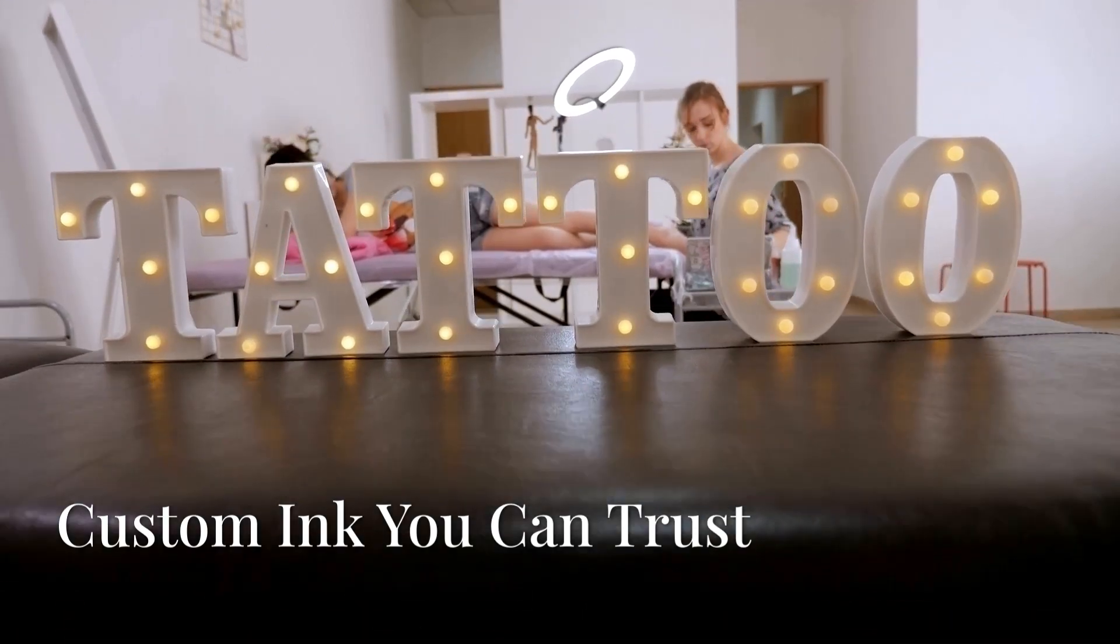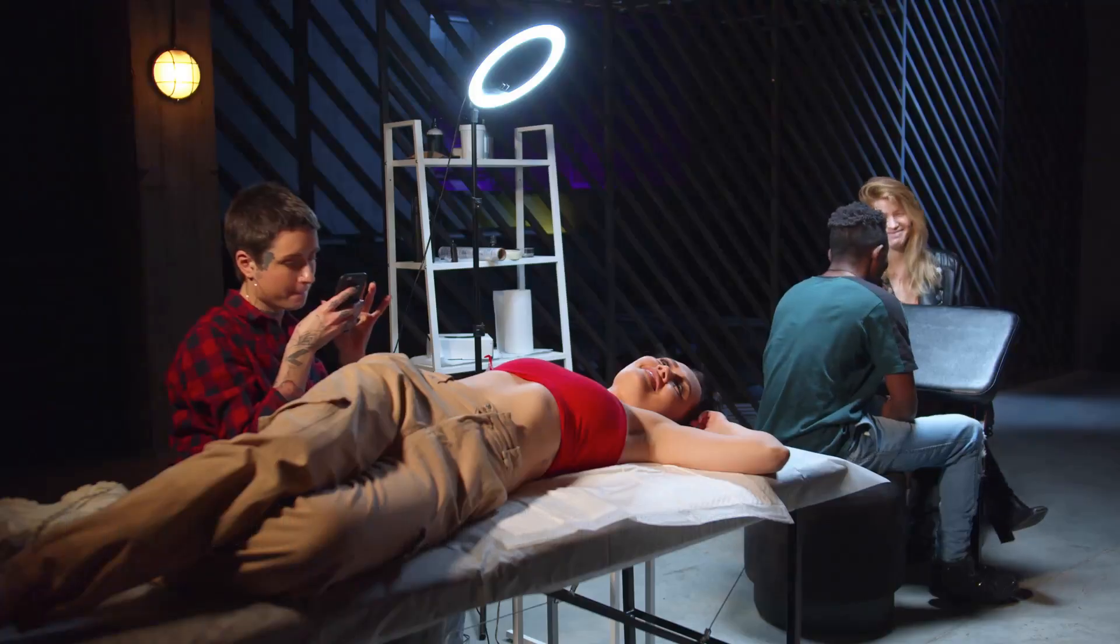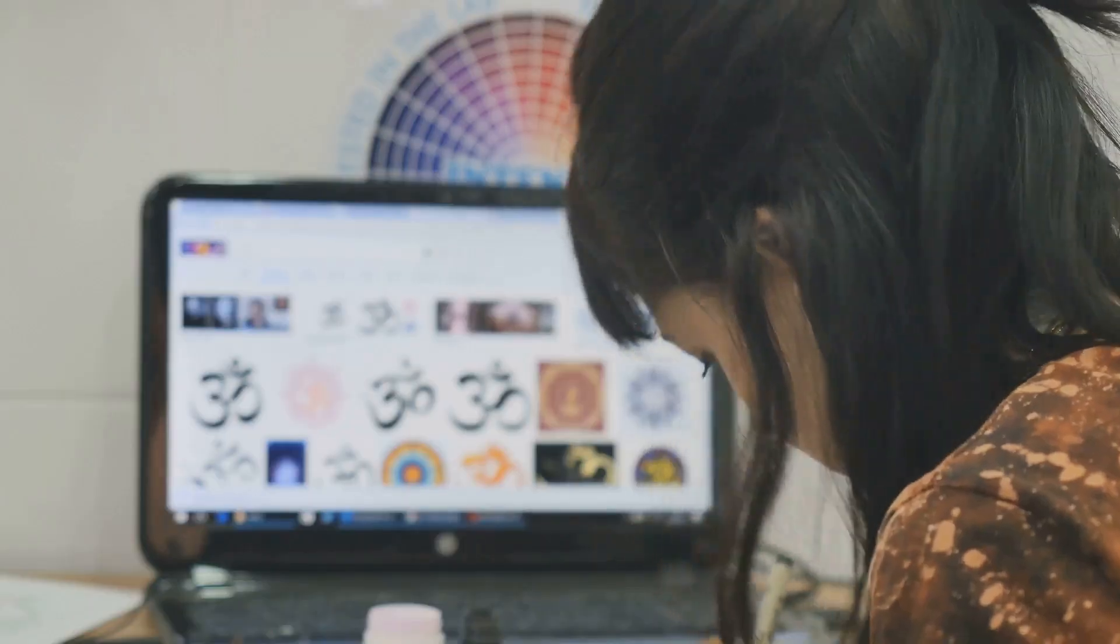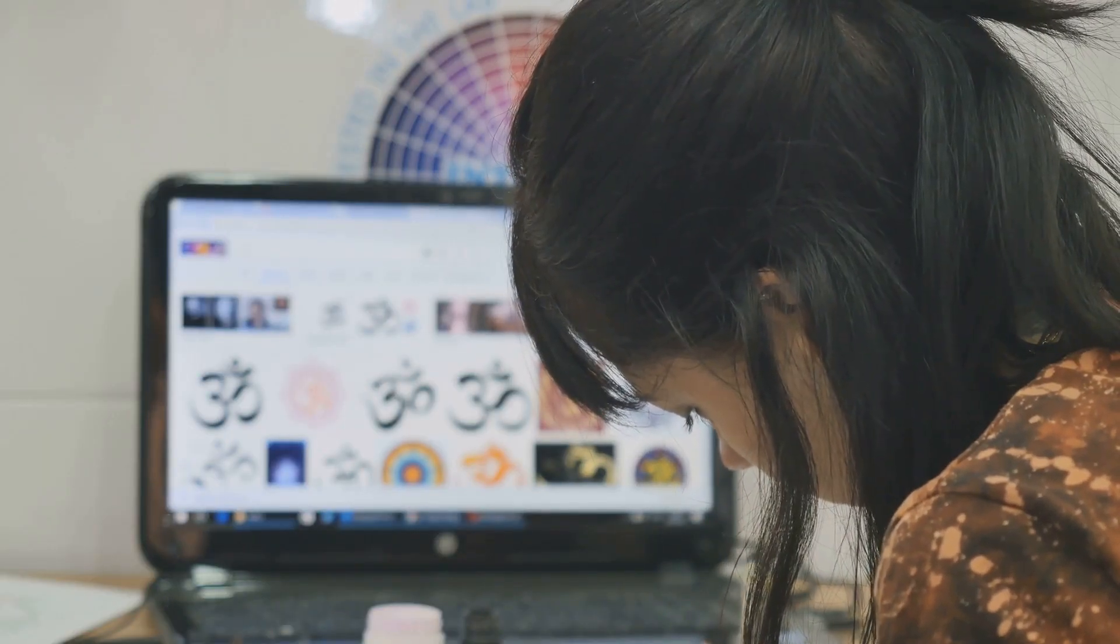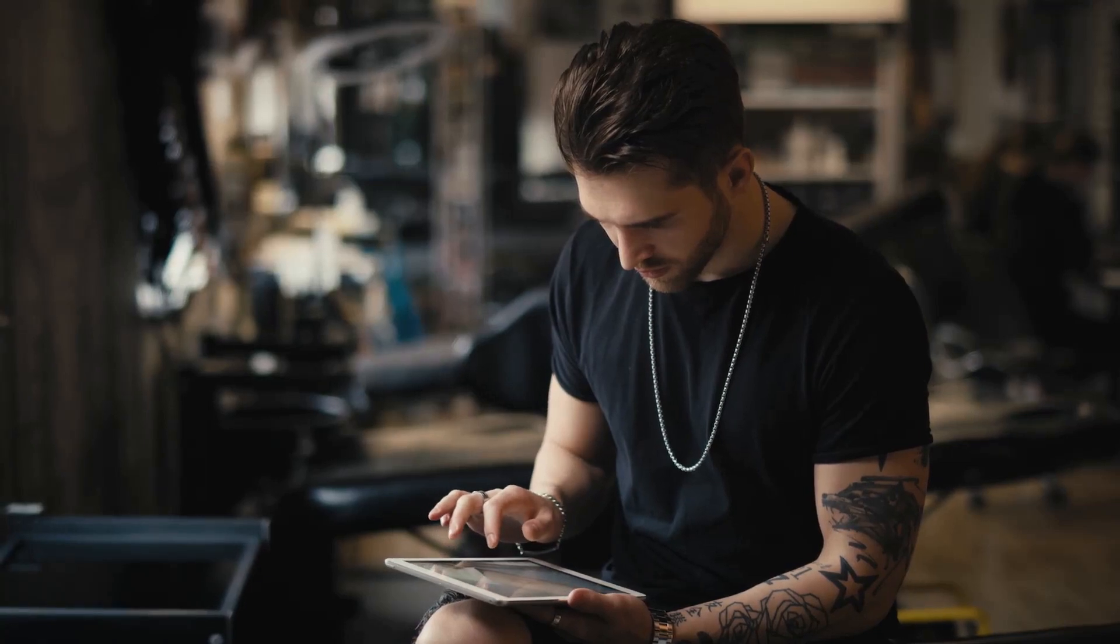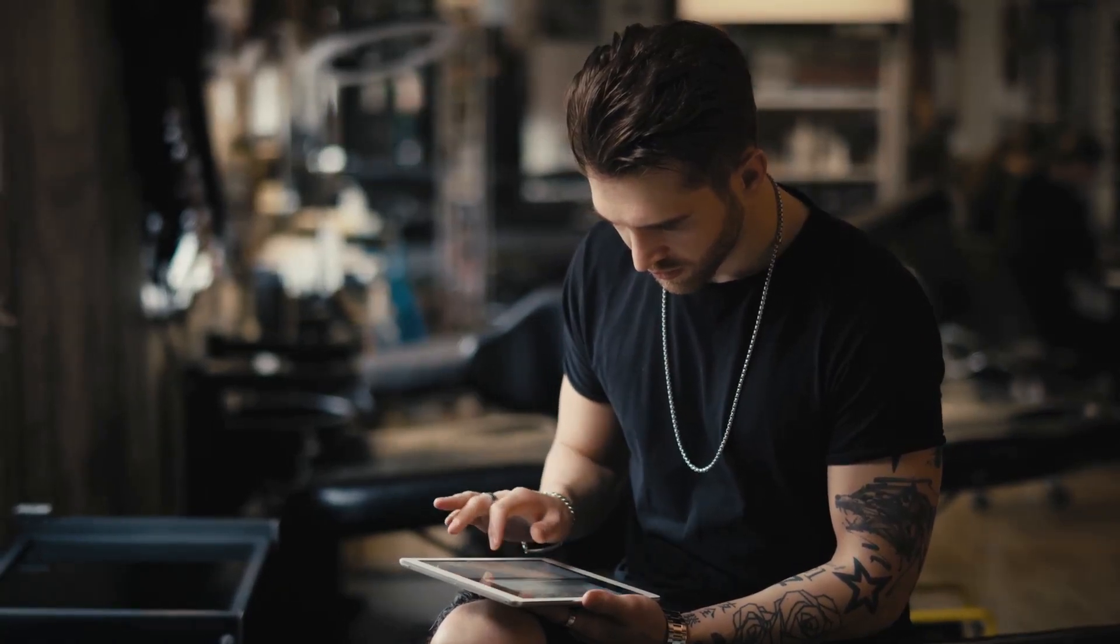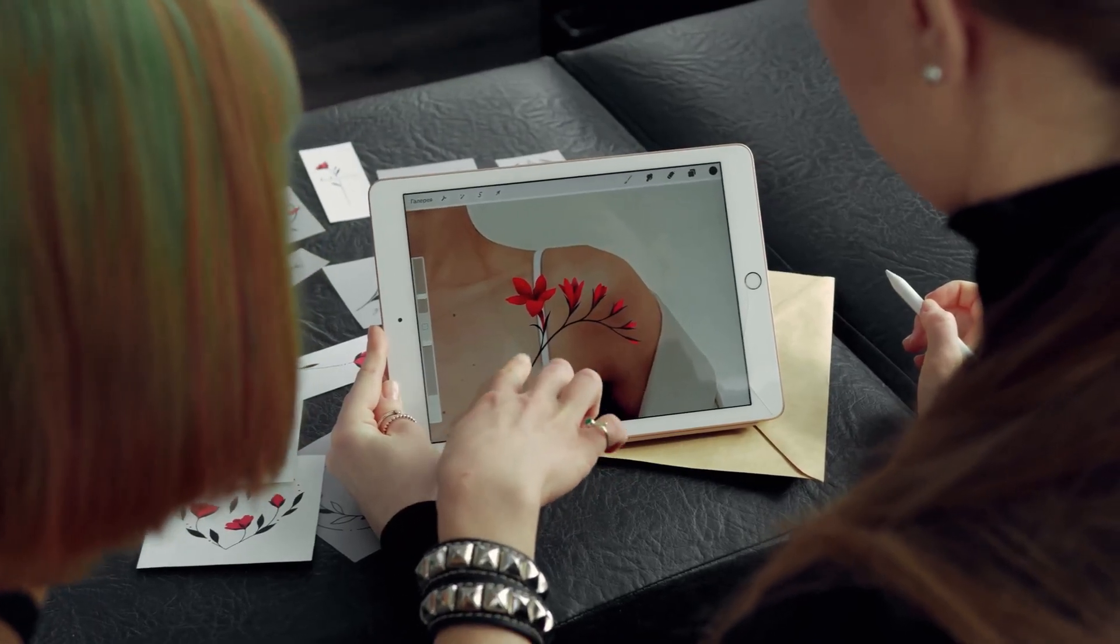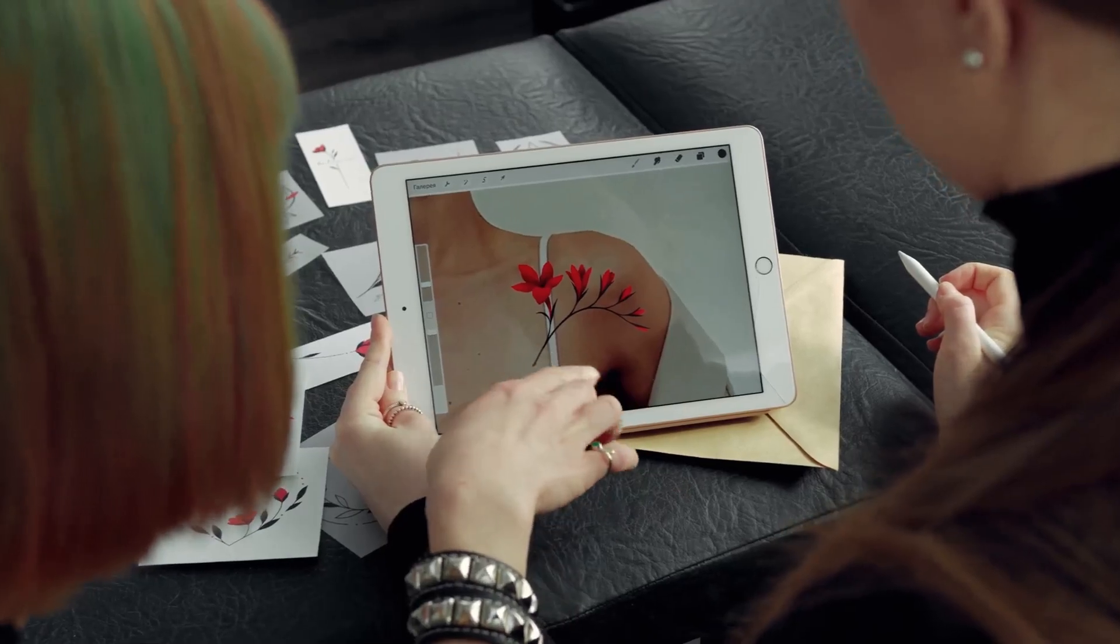All right, this one's for all you ink lovers out there. Getting a tattoo is a big decision, and finding the perfect design can be a real struggle. But fear not, because AI Tattoo Designer is here to help. This tool lets you input your ideas, themes, and preferred styles, and then generates multiple intricate tattoo designs tailored to your vision. It's like having a personal tattoo artist in your pocket.